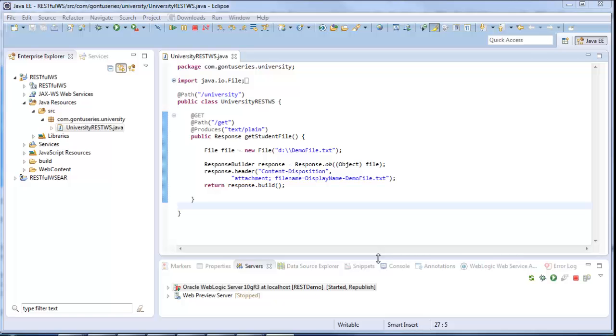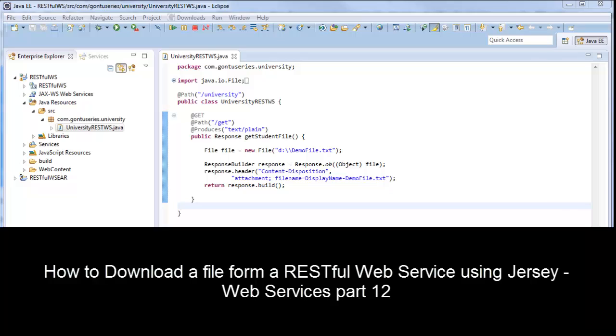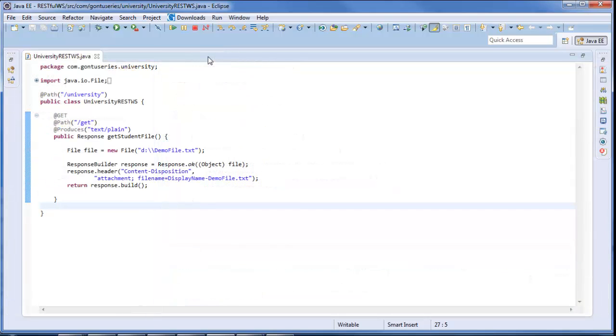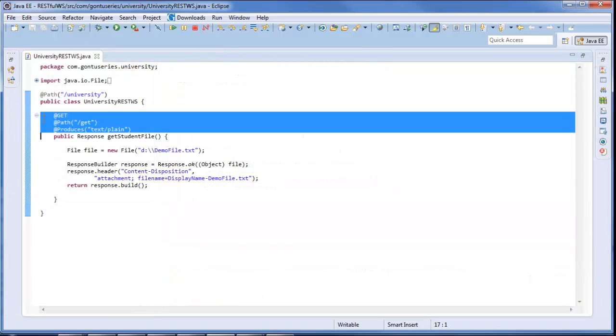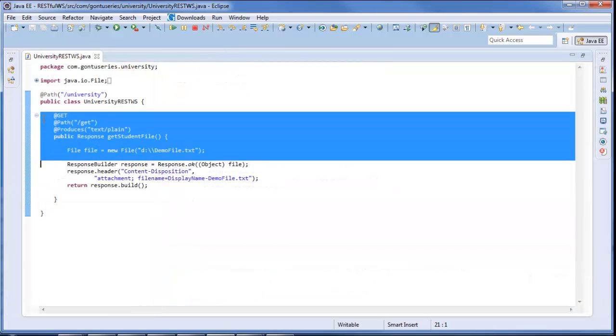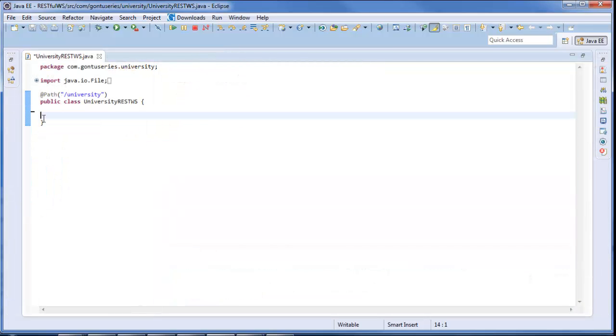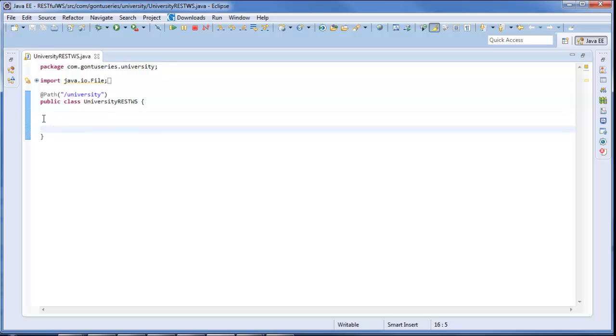Let's first write the RESTful web service program and then we will write the HTML form which can upload the file to the RESTful web service. This is the demo we saw in last tutorial on how to download a file from a RESTful web service. I would delete off this existing function and create the new one for this demo.